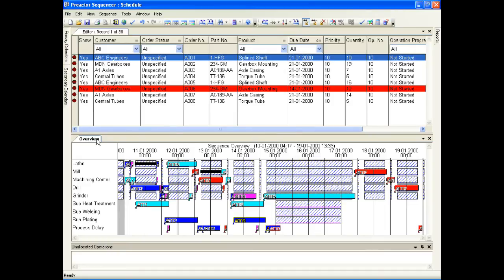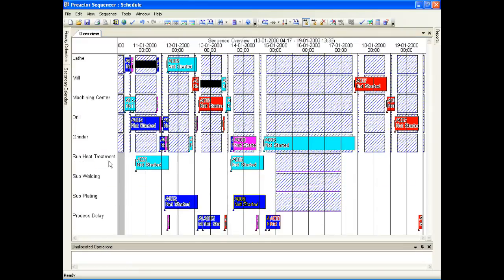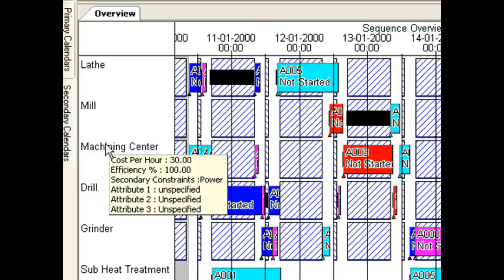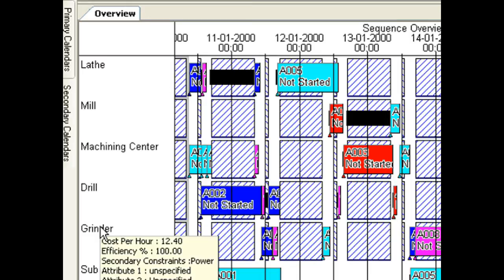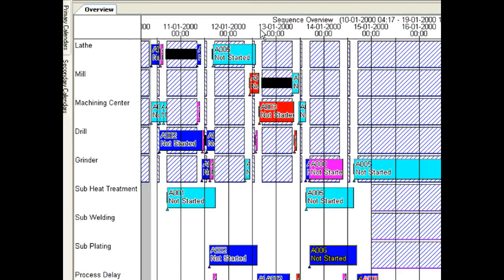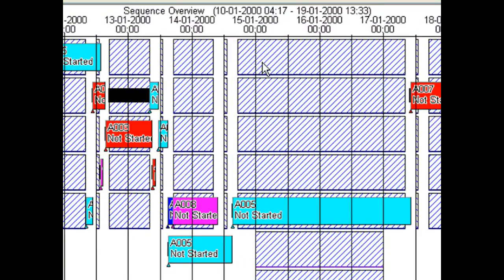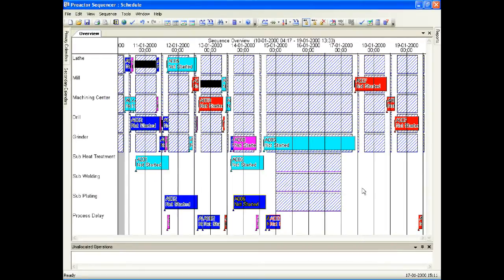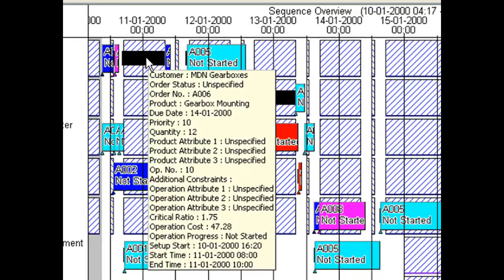Maximise the overview. The Sequence Overview is a Gantt chart with resources listed on the vertical axis. Hold the mouse pointer over each resource to show resource attributes. The horizontal axis shows the date and time. The blue shaded areas show off-shift periods, while the white areas represent on-shift time. Each of the coloured bars represents an operation allocated to the resource.